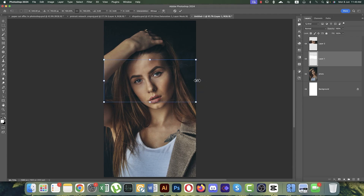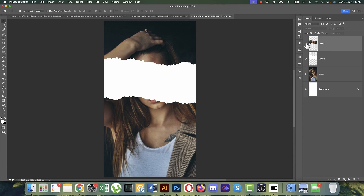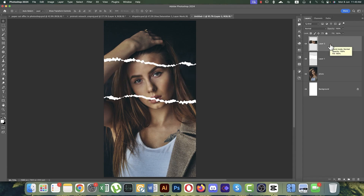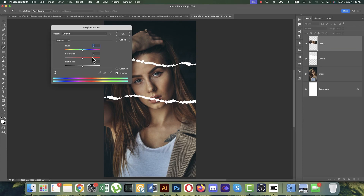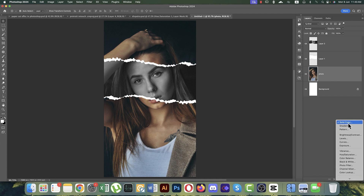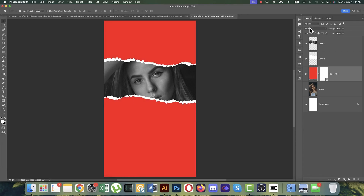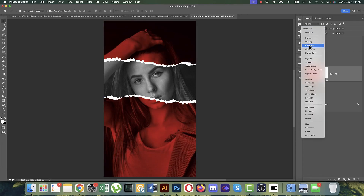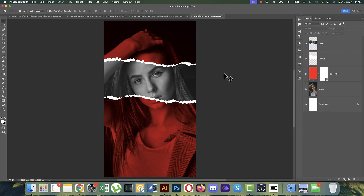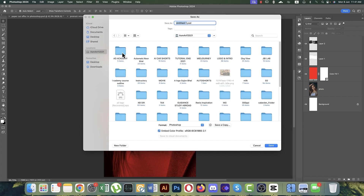Make the size of the paper bigger — the paper cut will appear. Now make this layer black and white using Ctrl+U to desaturate and hit OK. Provide a color using the fill color — the red one. Set the blending mode to Color Burn and you'll get your desired effect.